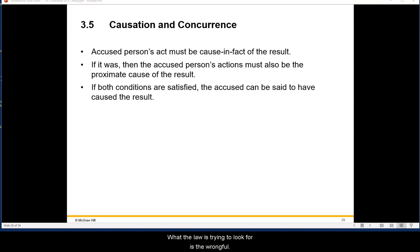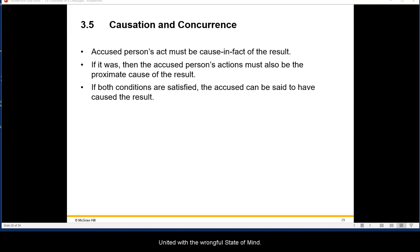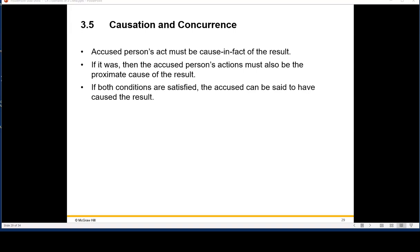What the law is trying to determine is whether the wrongful act, united with the wrongful state of mind, actually caused the person's harm or society's harm.